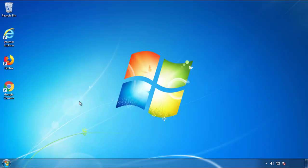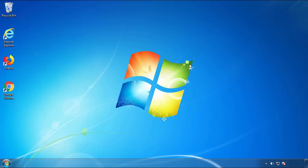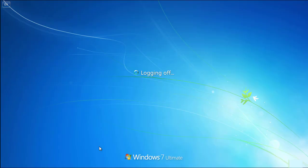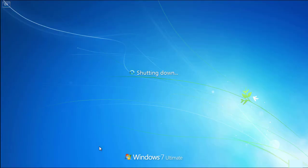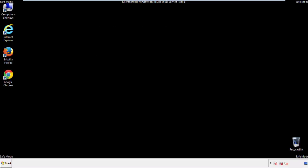Now you need to enter safe mode. Every version of Windows has a slightly different way of entering safe mode. So if you don't know how to do it, or you're not feeling comfortable doing it on your own, there's a link below with a detailed guide that I've prepared. We'll fast forward this part for you.